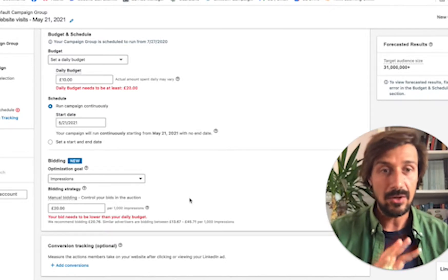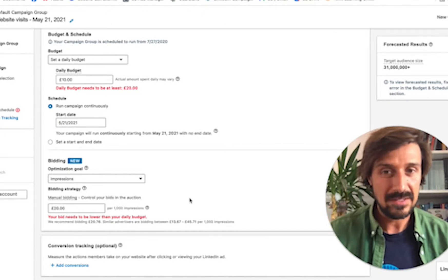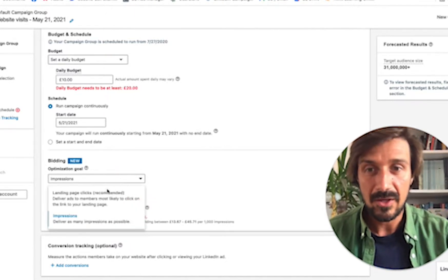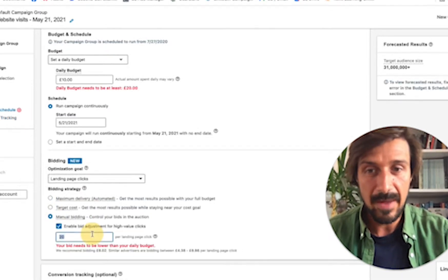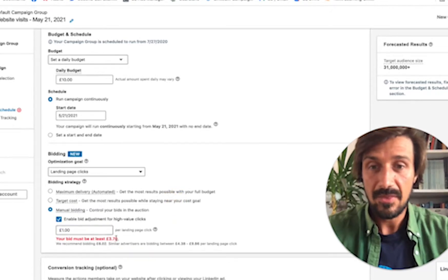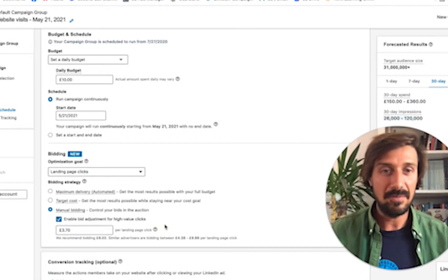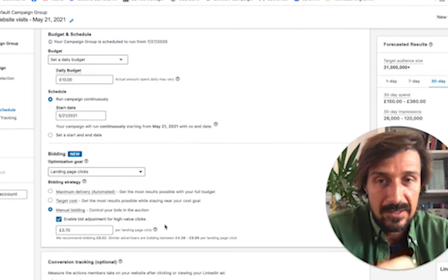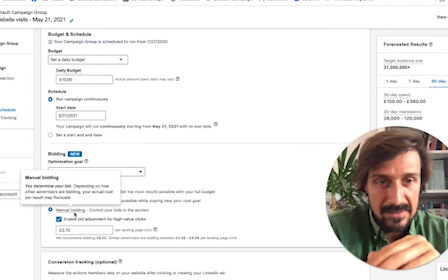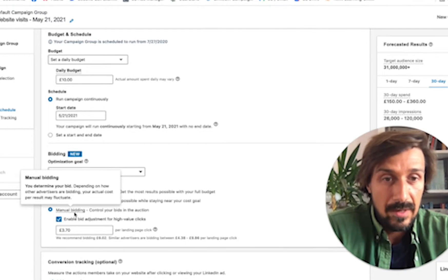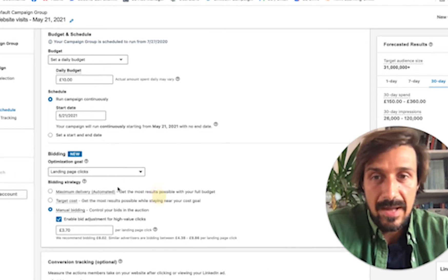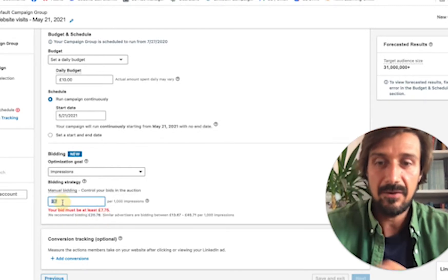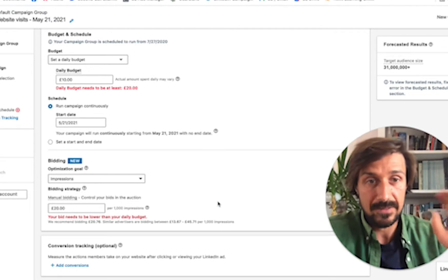Switch to impressions and bid aggressively — say 20 pounds per thousand impressions. If you do the maths afterwards, you may find your effective cost per click comes out lower than the three pound seventy floor — maybe even one pound fifty per click. So keep an eye on your click-through rate: once it's over 0.8% to 1%, switch to manual impression bidding and bid quite aggressively.